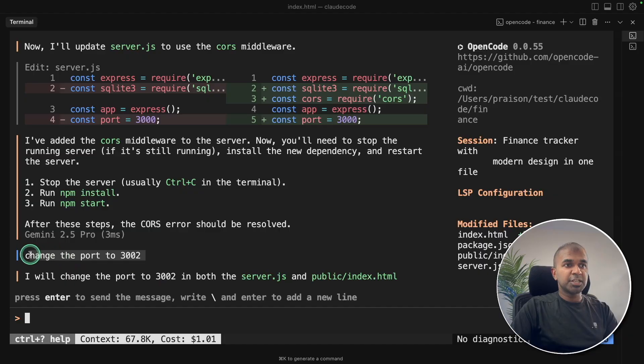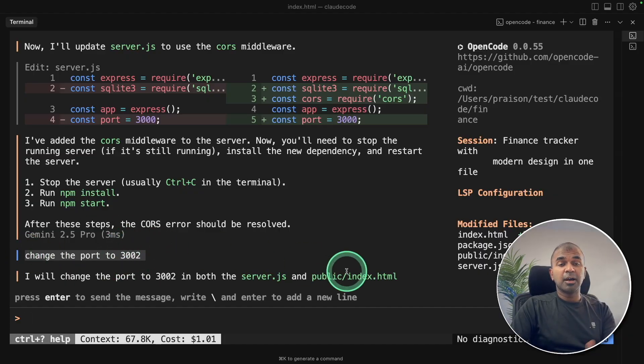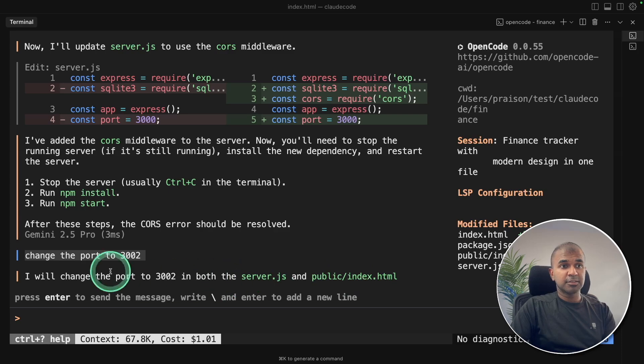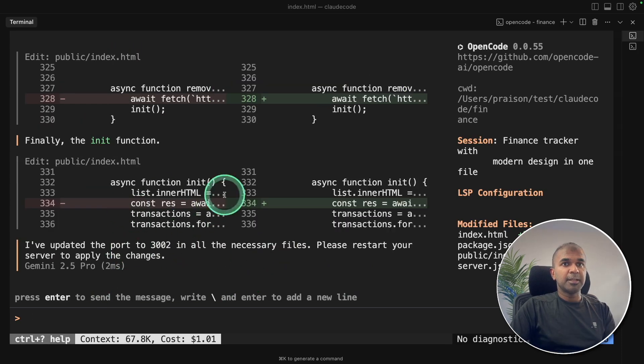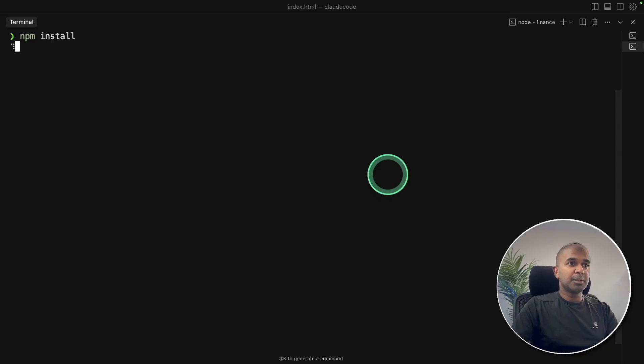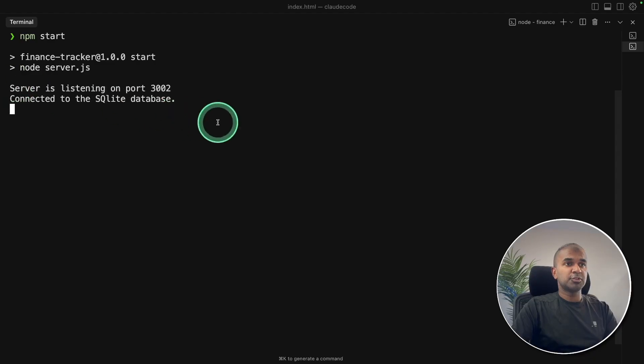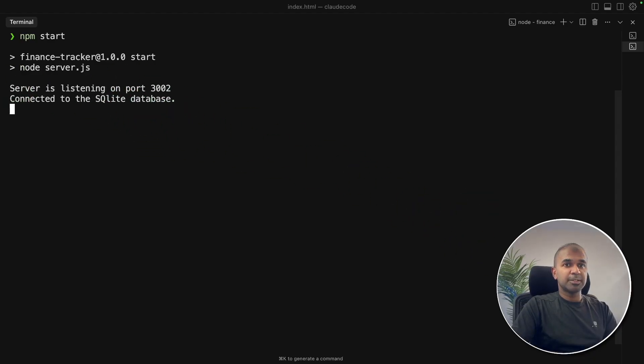Meanwhile, I'm asking it to change the port to 3002. That's because it doesn't clash with the other application. So doing that, and it made those changes. I want to run that in a new terminal, npm install again, npm start. And now you can see it's running in port number 3002 connected to SQLite database.